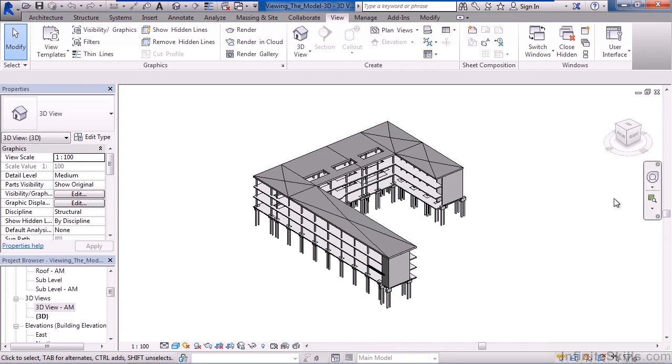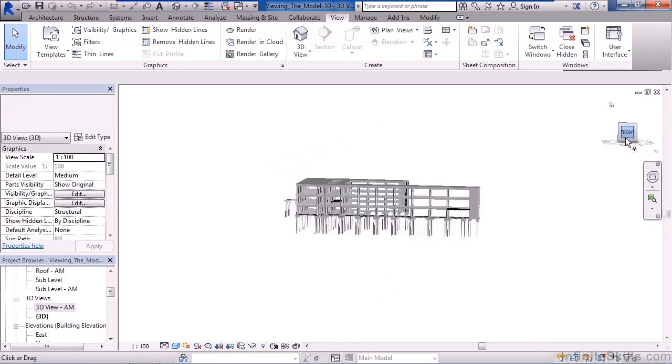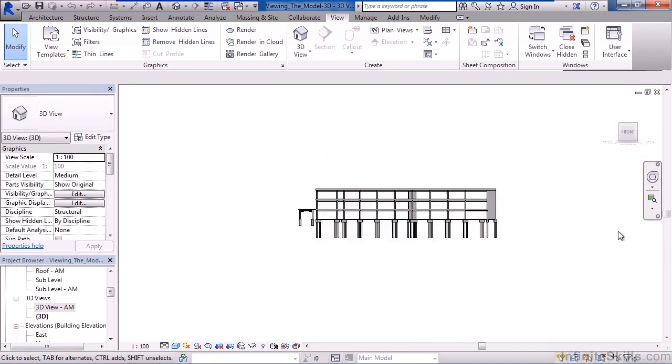You can also use the view cube in the upper right. Clicking on any side of the view cube - the right, the left, the front, the back, the top, or the bottom - will rotate your model to view that side of the view cube.